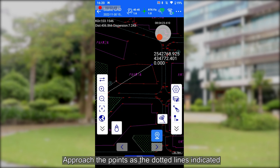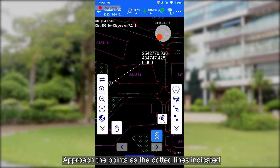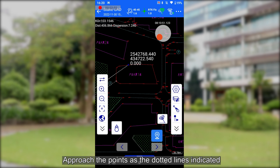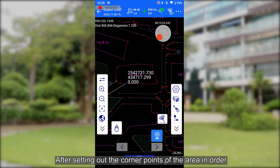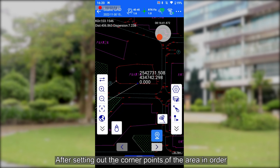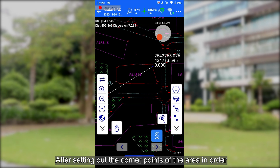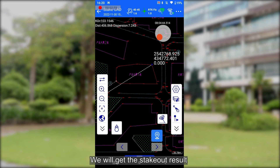Approach the points as the dotted lines indicated. After setting out the corner points of the area in order, we will get the stakeout reroute.